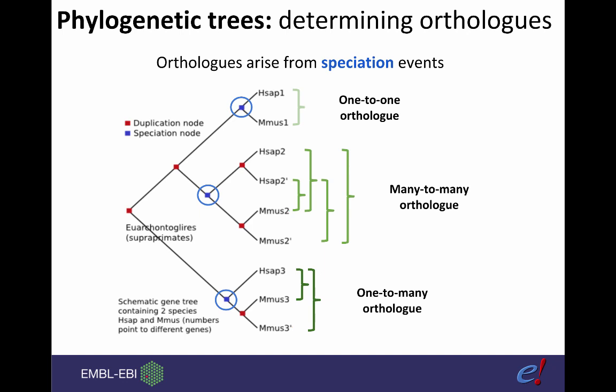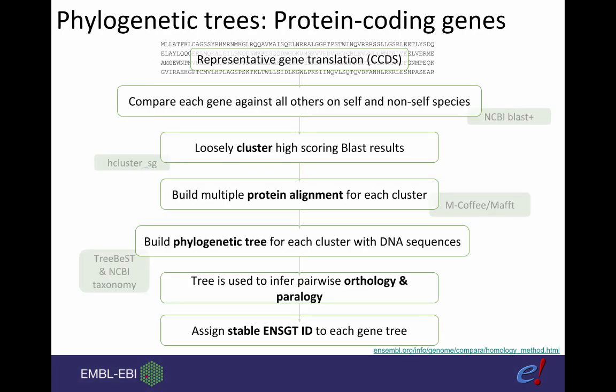How do we build trees for the species in Ensembl? There are two methods for creating phylogenetic trees, one pathway for protein coding genes and one for non-coding or ncRNA genes. For protein coding gene trees, we start with a gene translation protein sequence. For human we use the consensus coding sequence or CCDS, in other species we use the longest transcript. We then compare the sequence with all other protein sequences within the same species and across all other species in Ensembl using BLAST. We then loosely cluster these and perform an alignment from which we build the phylogenetic tree, then determine orthology and paralogy within this tree and assign a stable ID to the gene tree.